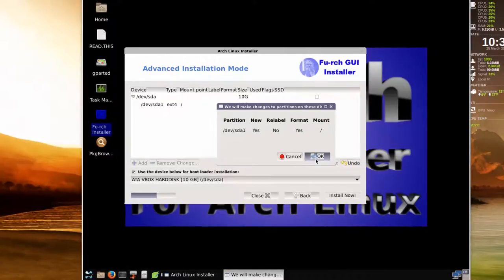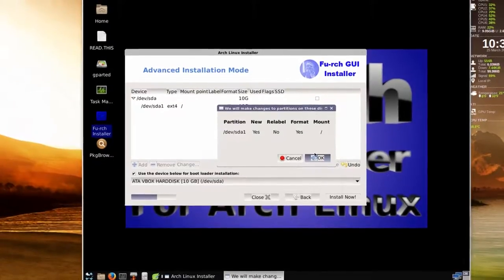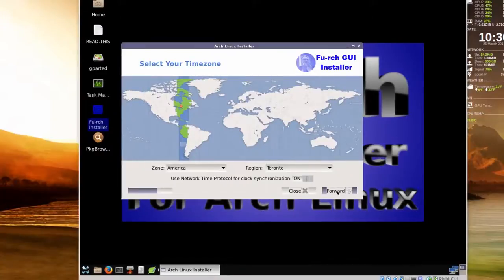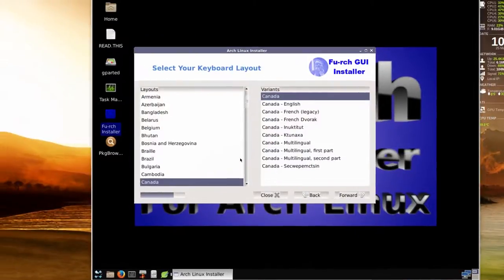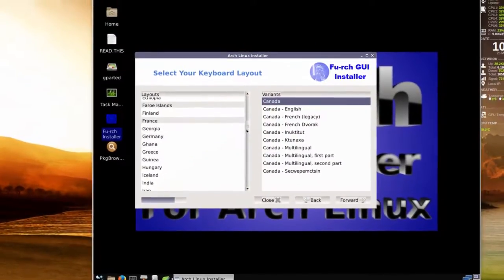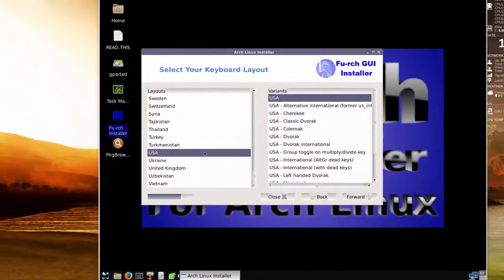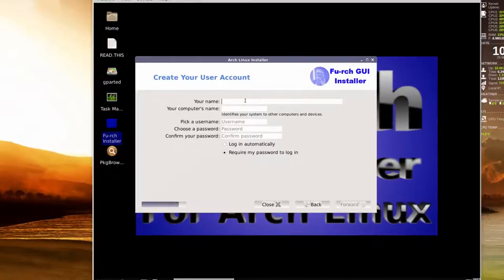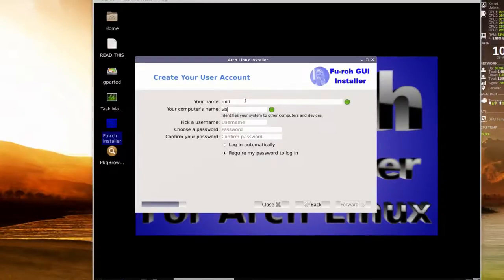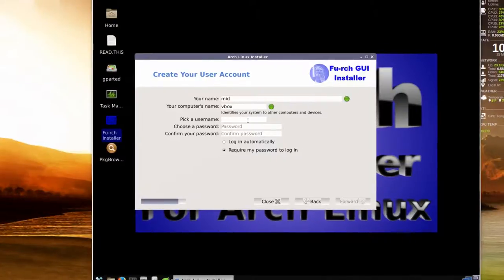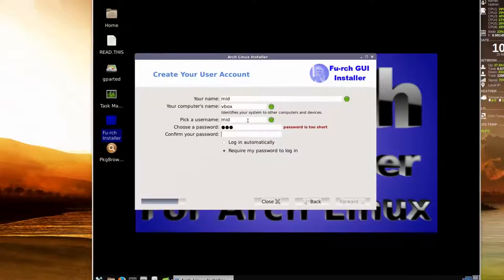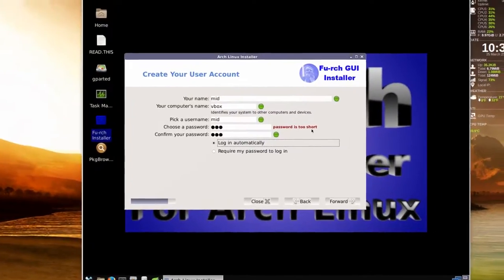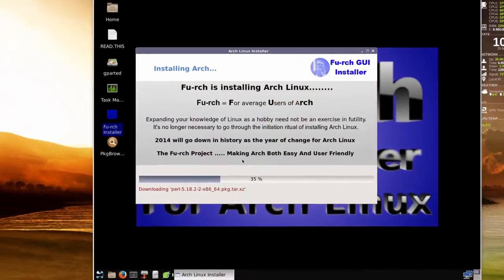Choose your time zone. Keyboard layout - make sure you get the correct one. Pick a username. VBox or whatever is a computer host name, anything you want. Mid. One, two, three. One, two, three. Automatically log in - this is just a test, so no need to worry about much of this. And then forward.